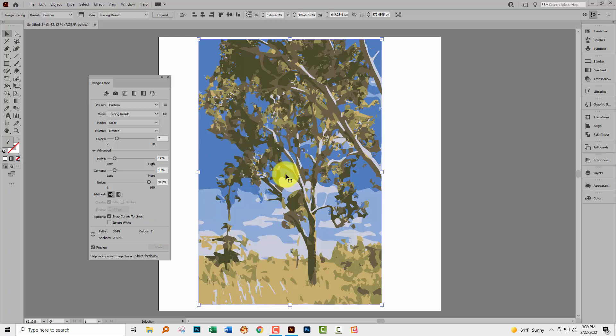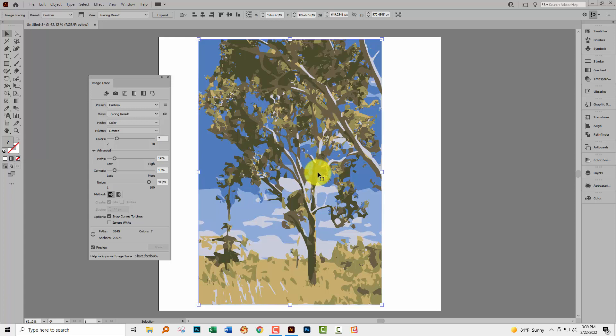Now if you wanted to settle with this image right now you could do so, so you would just click expand, but I want to show you how you can actually trace and recolor in the one step. So again let's turn off preview.